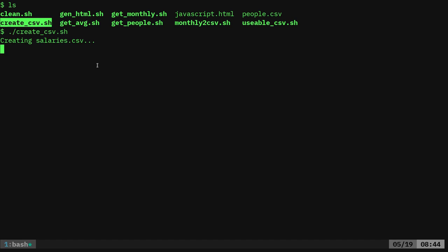It's creating it and basically what it's going to be doing is taking random names from that people file and then generating random pay scale amounts for each year for 25 years. It's complete.